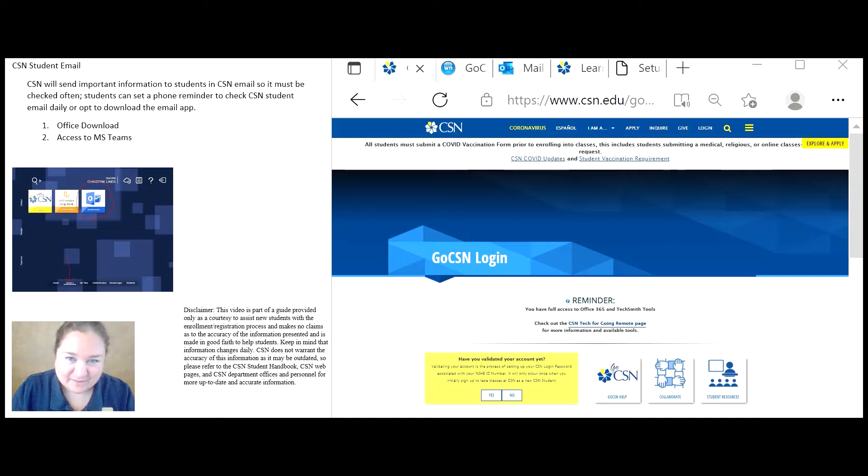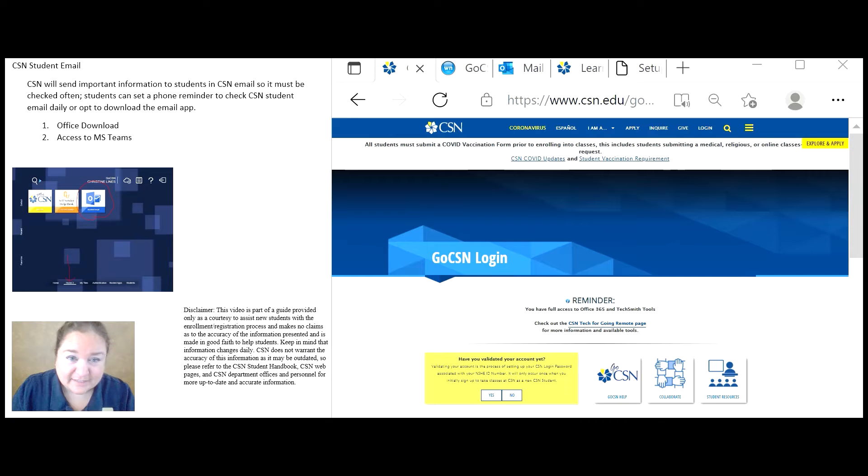CSN student email. CSN will send important information to students in CSN email, so it must be checked often.